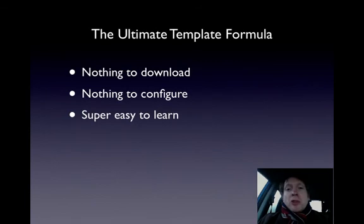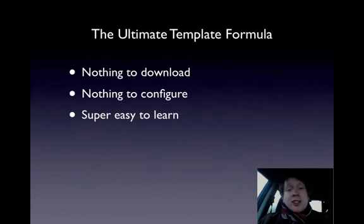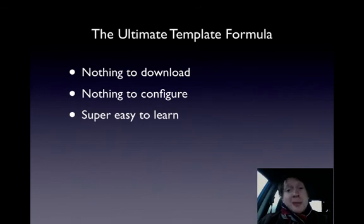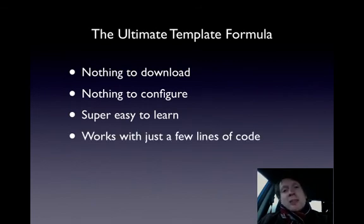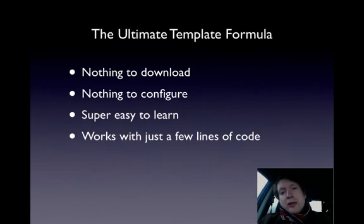We want something that's super easy to learn. And trust me, by the end of this video, you're going to be an expert at this stuff. Then, we want something that works with just a few lines of code.